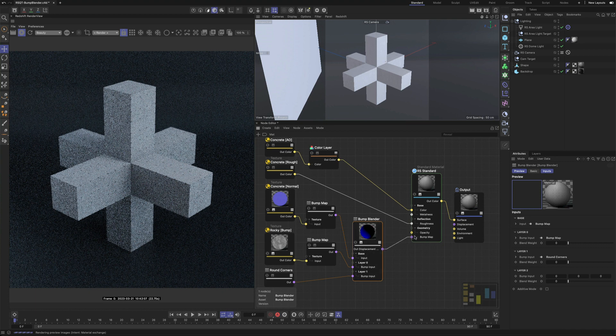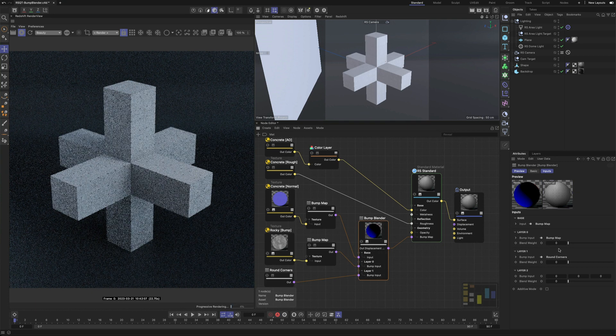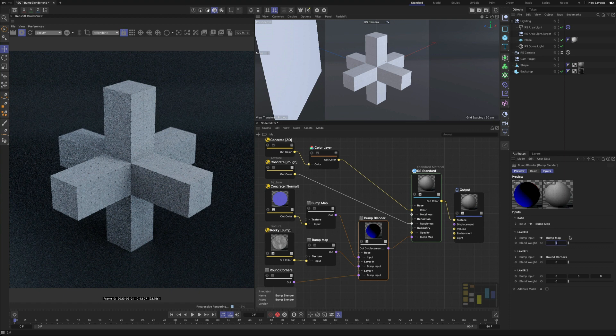The blend weight is a scale that is applied to the Bump Map vector and allows you to control the strength of each shader.